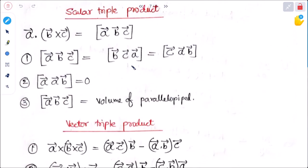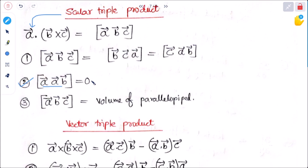Next is scalar triple product. It is represented as A dot (B cross C), written in bracket notation as [A, B, C]. Its property is that if the order is taken in the same cyclic order, the value remains the same: [A, B, C] equals [B, C, A] equals [C, A, B]. If any two of the three vectors are equal, the scalar triple product becomes zero. Physically, [A, B, C] represents the volume of a parallelepiped.